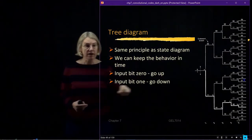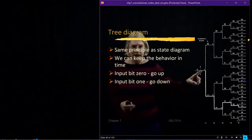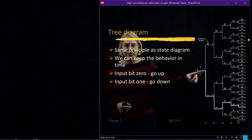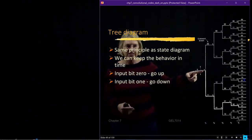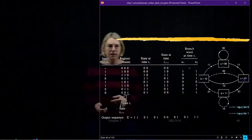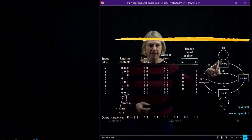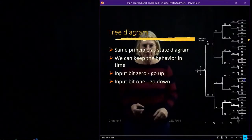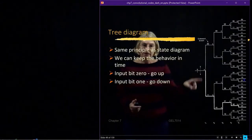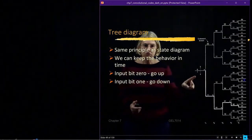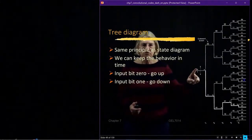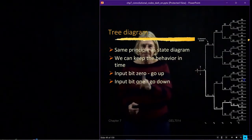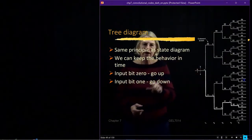We have to start somewhere. There are labels here about what the state is, so I'm assuming that we start at state A, which means starting with the register set to zero. From A, there's a transition that goes back to A, and there's a transition that goes to B. In the tree diagram, going down is when a one occurs, and going up is when a zero occurs. So input bit zero, go up; input bit one, go down.